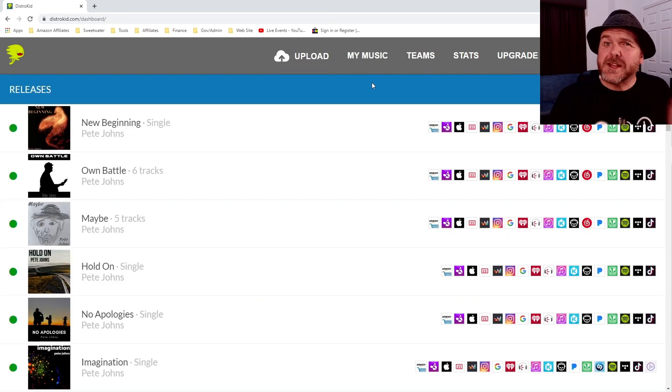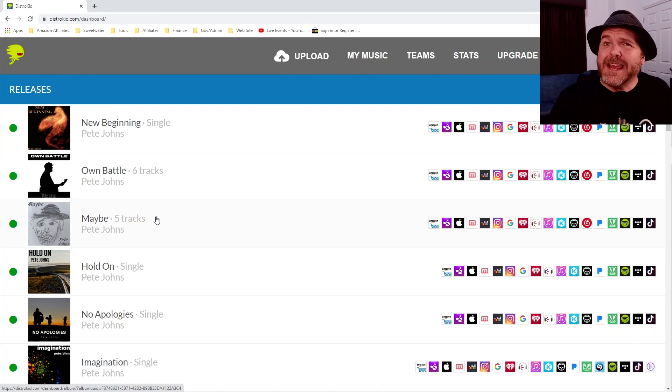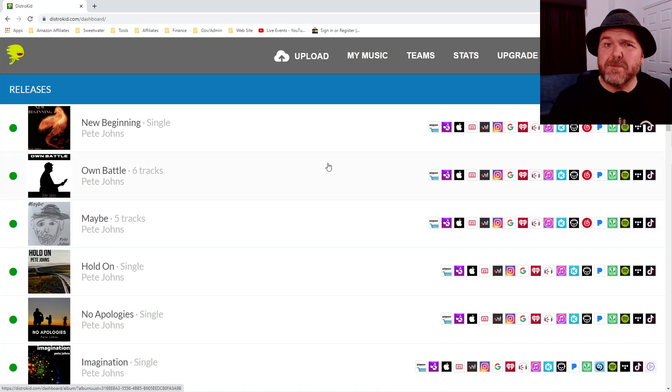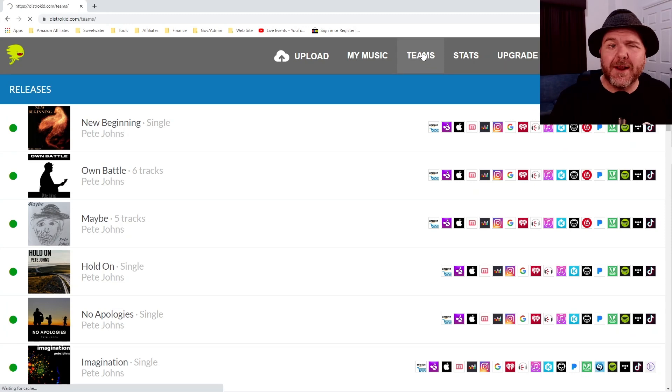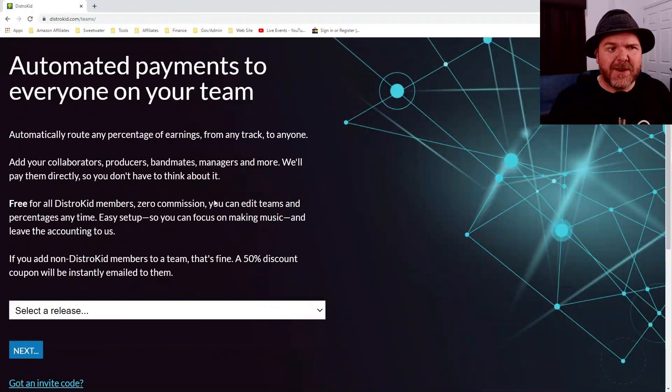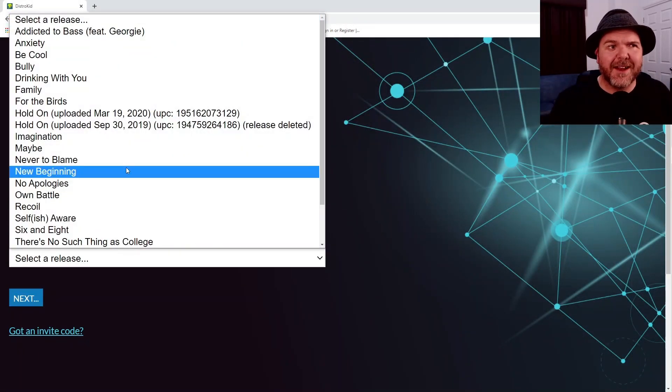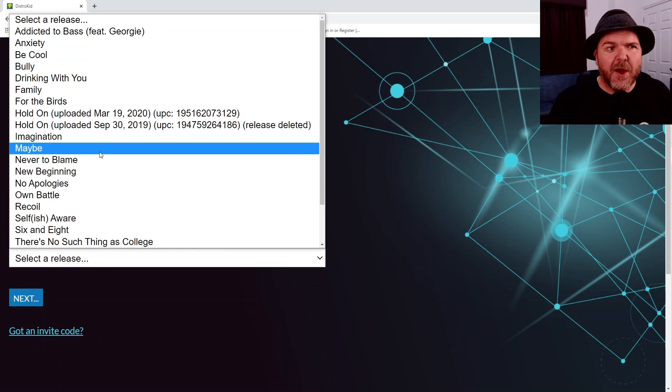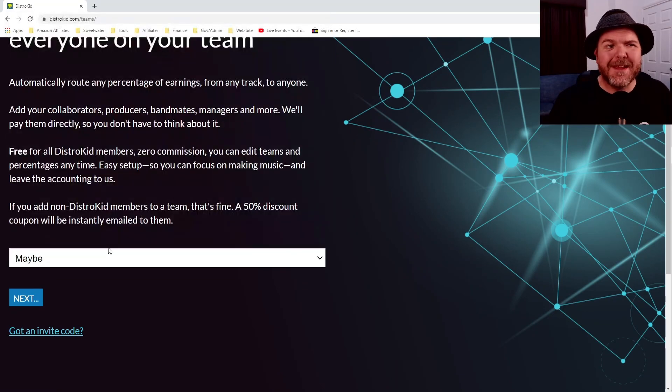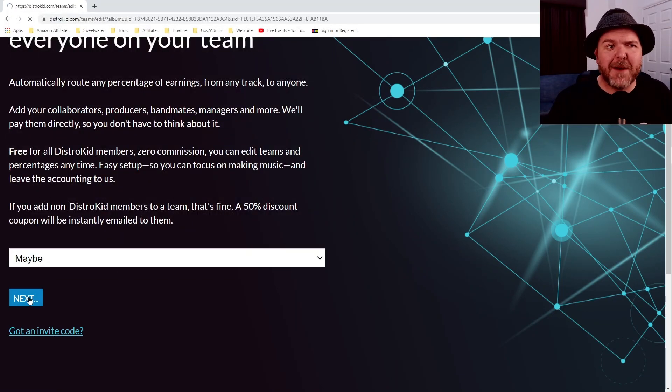Now that's cool for a single, but what about if we want to add teams to an EP or to an album? Well, let's jump in and show you that. Now, once again, we're going to click on teams and we're going to jump on down. Now, this time we're going to select Maybe, which is an EP. So it's got more than one track here. We'll hit the next button.